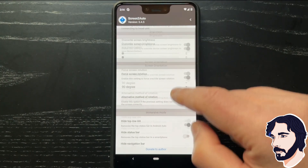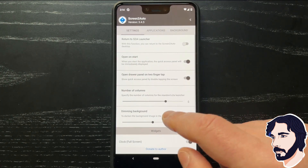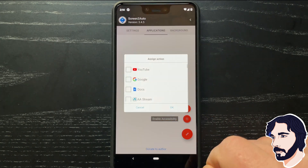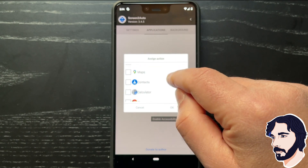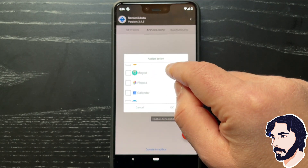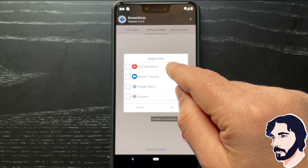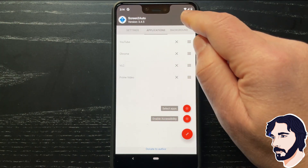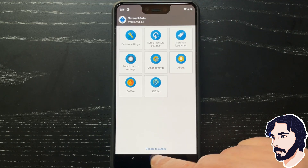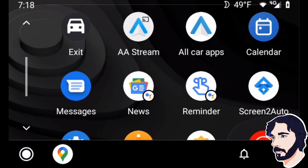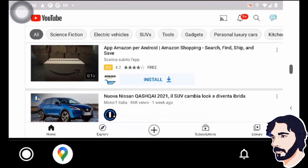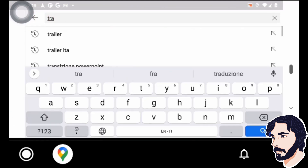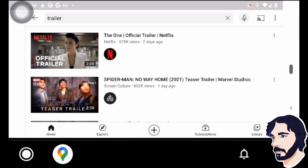Launch Screen 2 Auto and grant all required permissions. Configure the settings to your preference. Connect your phone to your car infotainment system to start Android Auto. If you've done everything correctly, you'll find Screen 2 Auto in your home screen. Launch it to use all the apps on your phone in Android Auto.